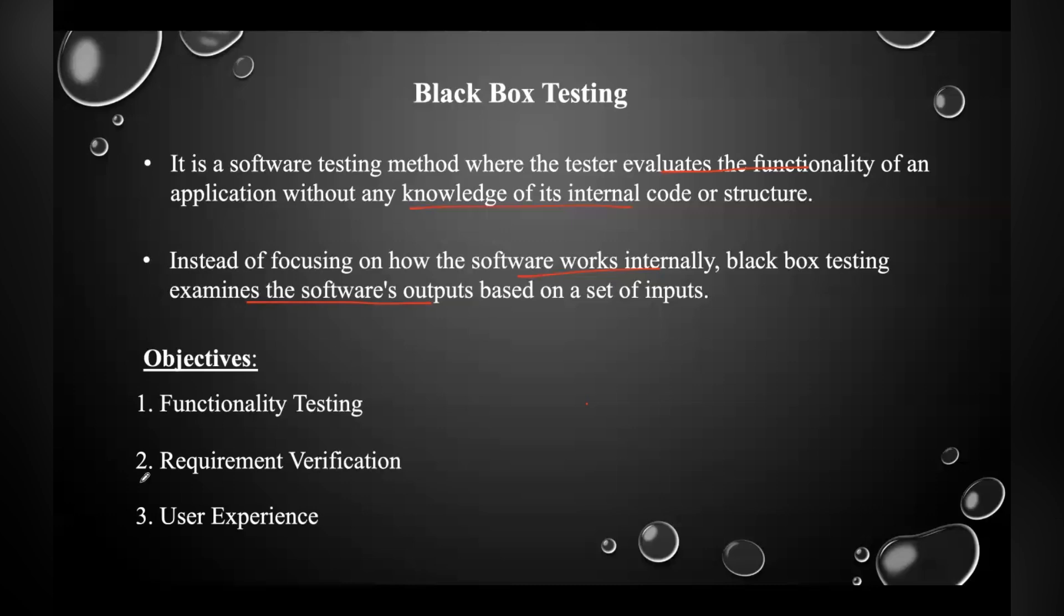The three main objectives are: first is functionality testing, then he'll check for requirement verification, whether all the requirements provided by the client are included or not, and then user experience.